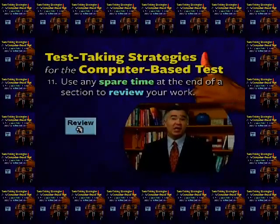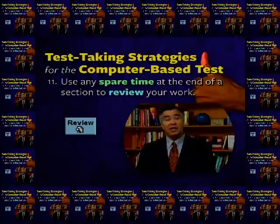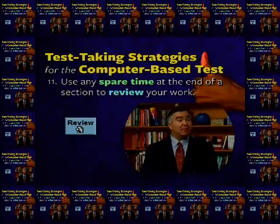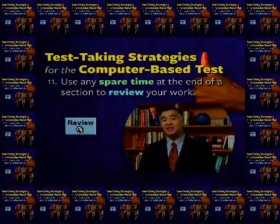Eleven: use any spare time at the end of the section to review your work. If you've worked through the questions at a steady pace, you'll probably find that you'll have several minutes available at the end of the section. You don't have to review every question. Instead, you can go to the review screen which lists all the questions in the section by number, tells you whether or not you've answered each question, and shows you which questions you marked for later review. You can easily go back to a specific question by highlighting it on the review screen and clicking on that highlight with your mouse. So you can focus on just the few that you either did not answer or that you were uncertain about.